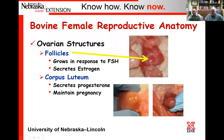A follicle grows in response to FSH and it secretes estrogen. A corpus luteum, for instance, secretes progesterone and helps maintain pregnancy. For each structure, we want you to be able to identify and understand their purpose and how they interact with the different hormones.